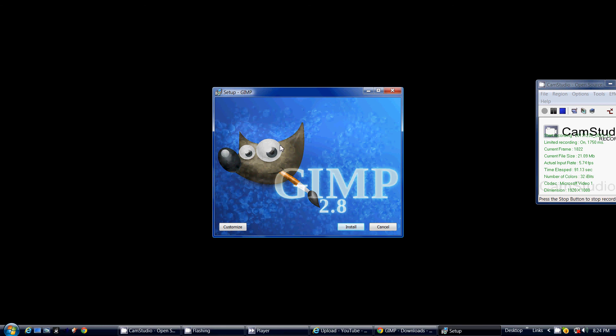After you push install, it'll take a couple minutes, and another screen will come up, and it'll say finish. Click finish, and you're done. You now have GIMP 2.8.10. Thank you for watching.